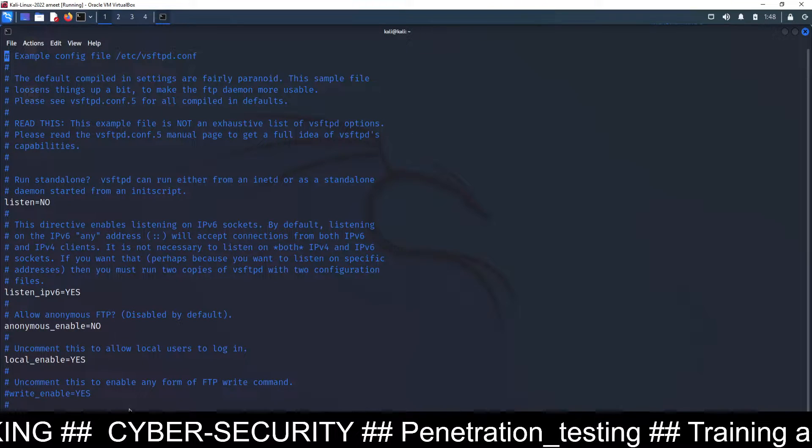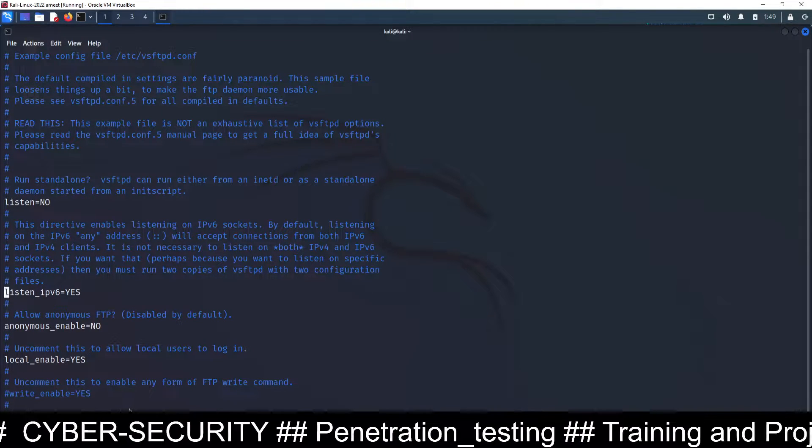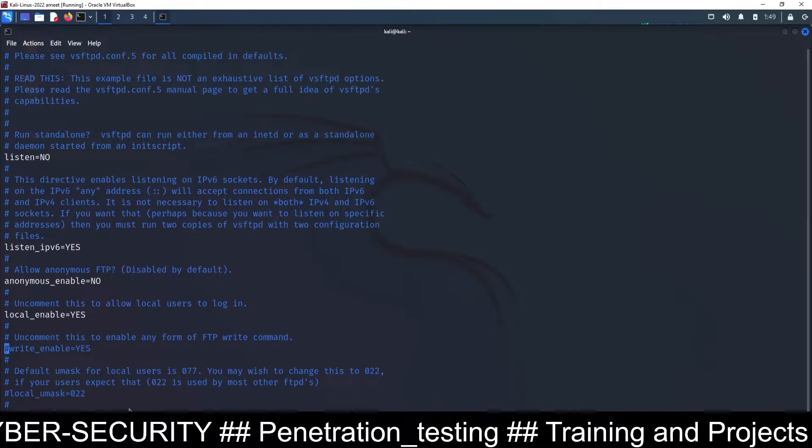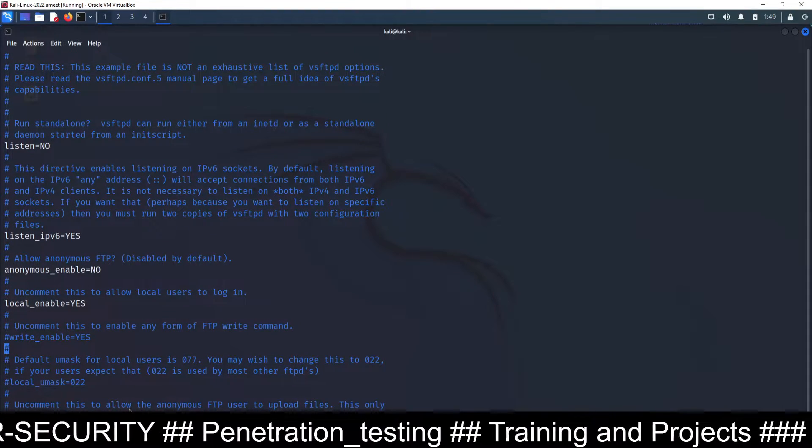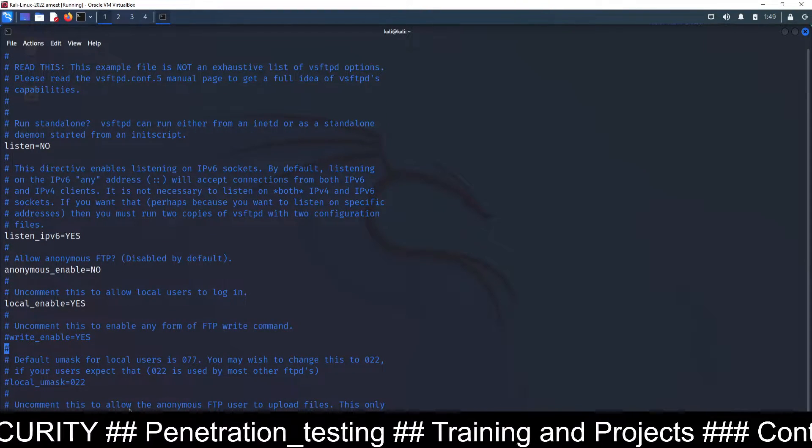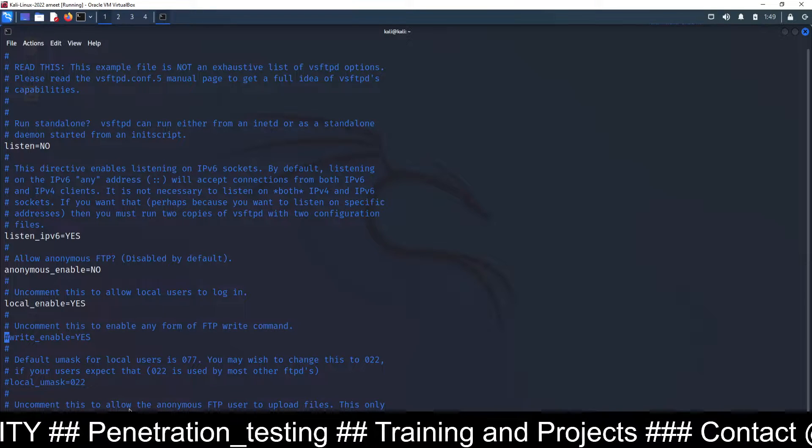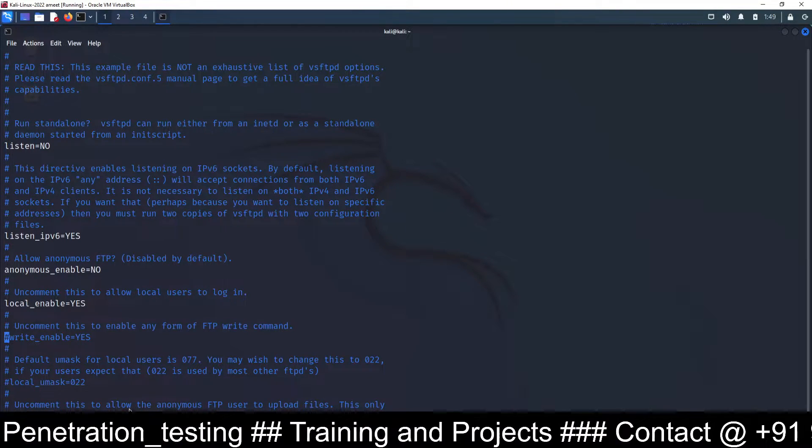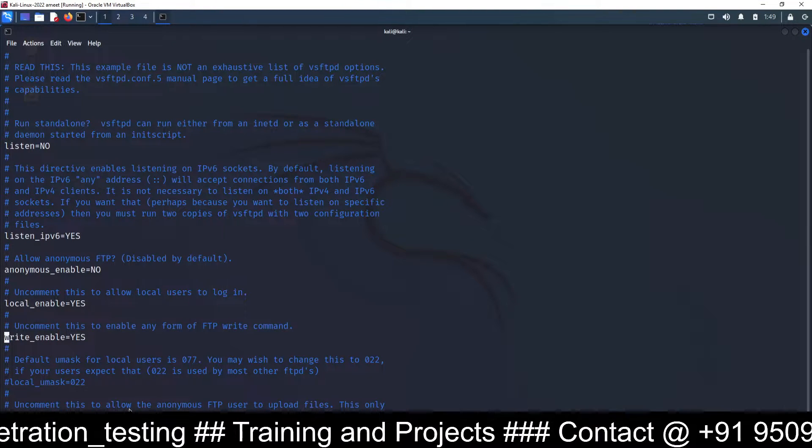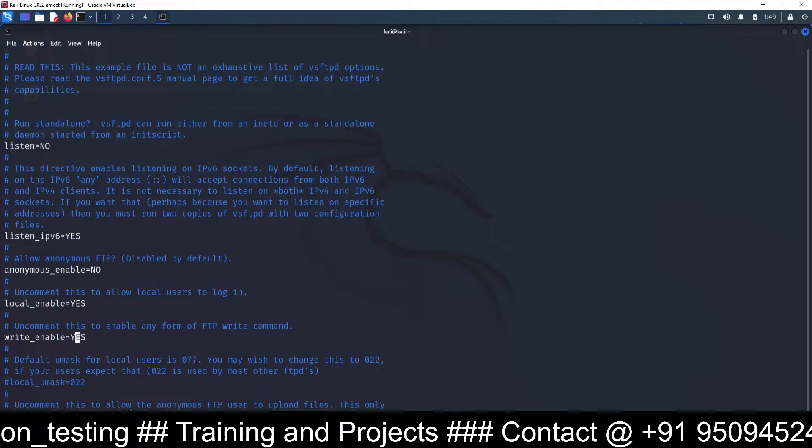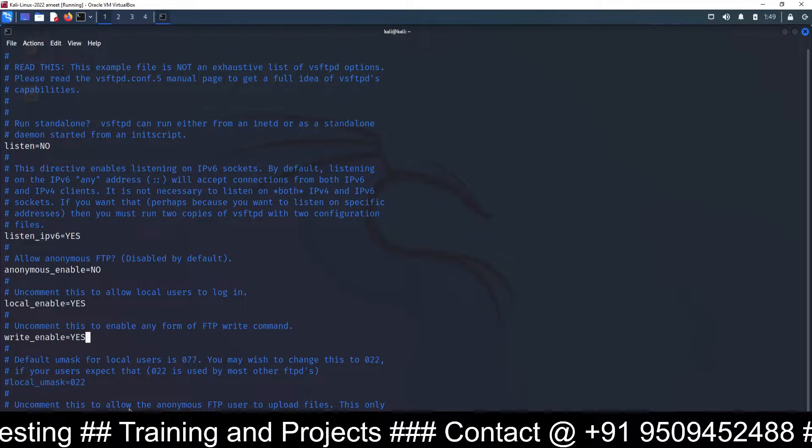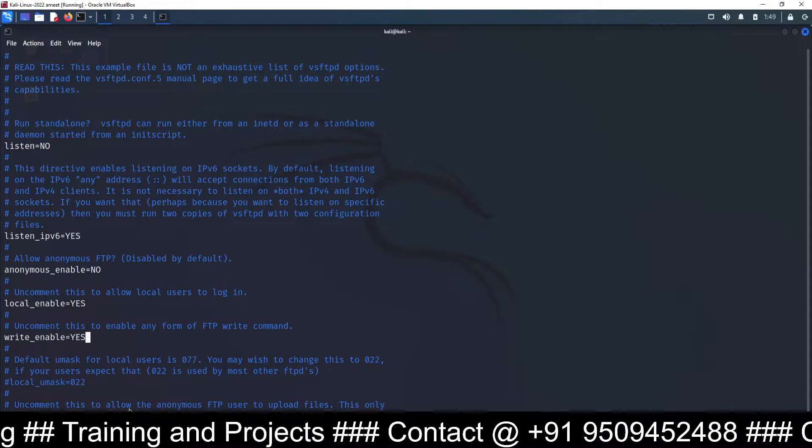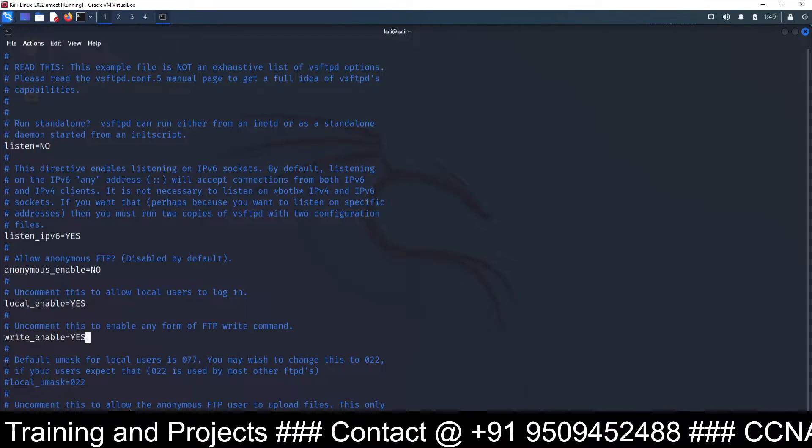Go inside this file, and here you can see by default write_enable is equal to yes, but this is disabled. So you have to enable this one. I go to insert mode and delete this hash before write_enable. So remember, write_enable is equal to yes. You have to remove the comment from this line and then save this file.